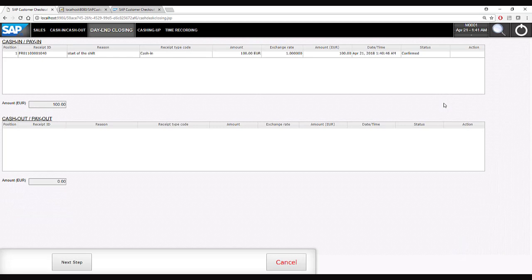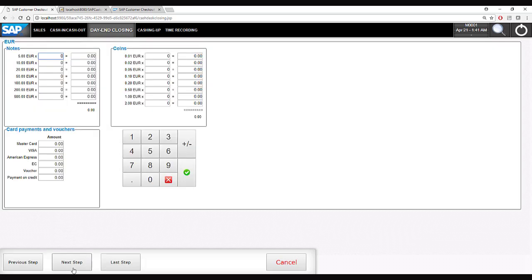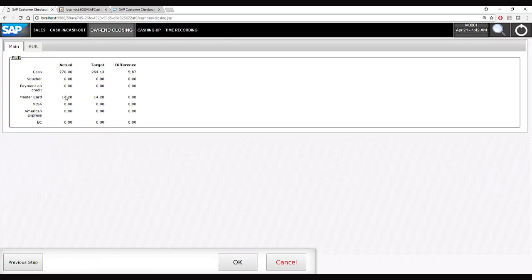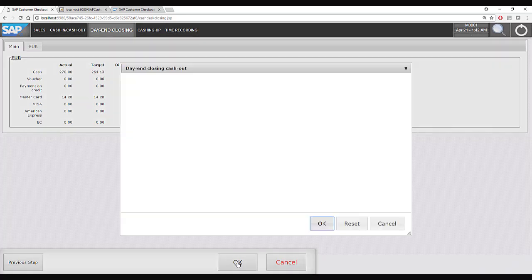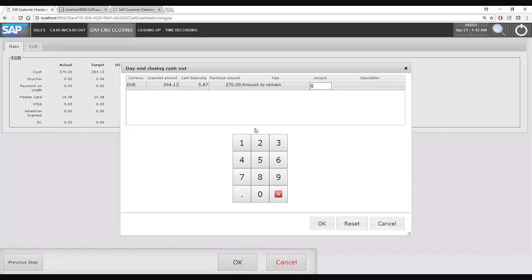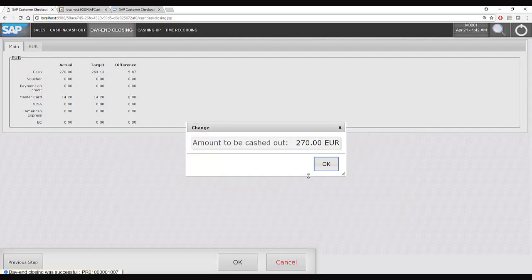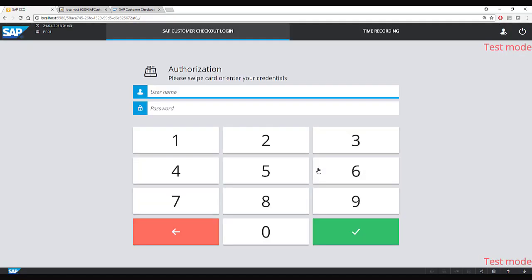The serving staff clicks on day and closing. She can see she cashed in 100 euros at the beginning of the day. She then counts all her money — 270 euros in cash and 14 euros 28 cents in MasterCard. The system shows the MasterCard amount is matching, but there is a 5 euro 87 cent difference in cash. A cash balancing transaction is created for this difference and the serving staff accepts it and leaves no money in the box.